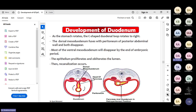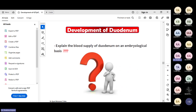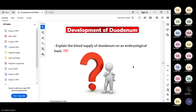Same as before, there will be epithelial proliferation and re-canalization. The blood supply of the duodenum: the superior pancreaticoduodenal artery comes from the celiac trunk, and the inferior pancreaticoduodenal artery comes from the superior mesenteric artery.